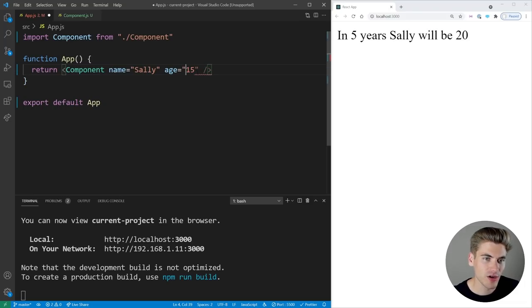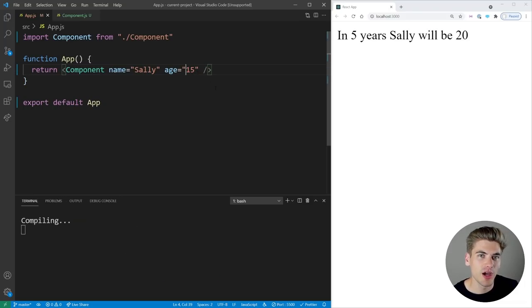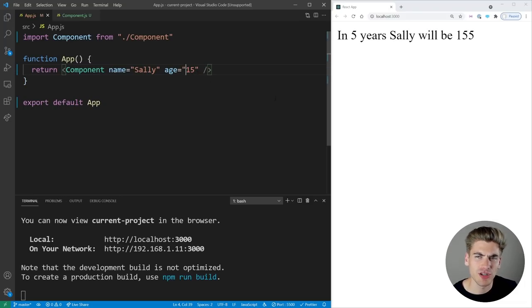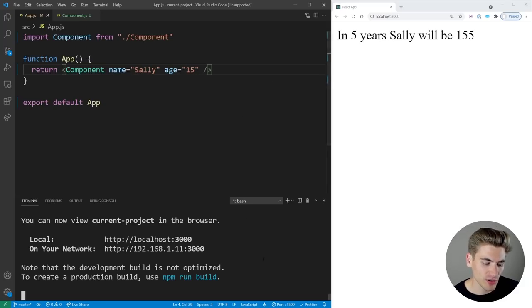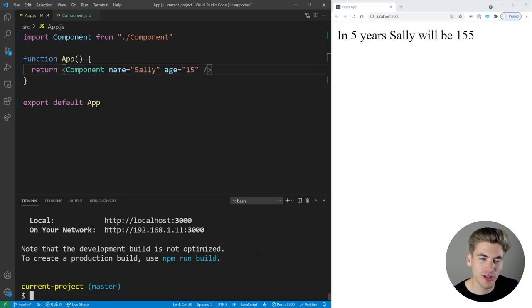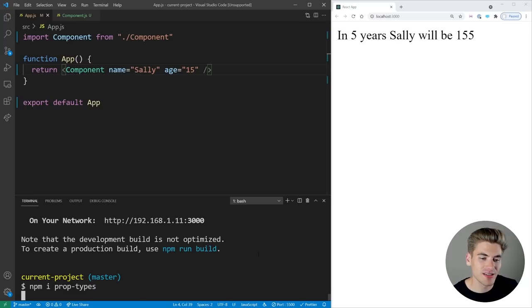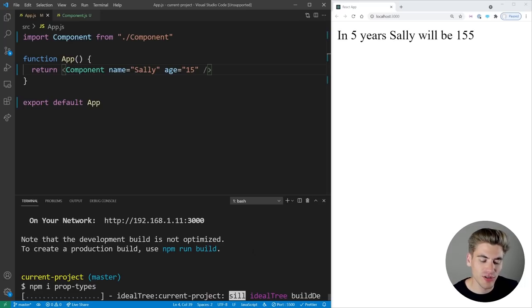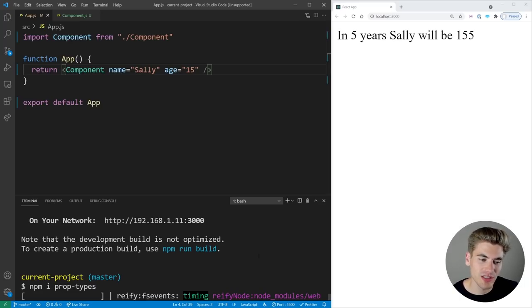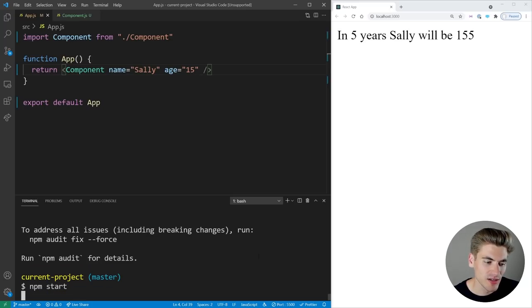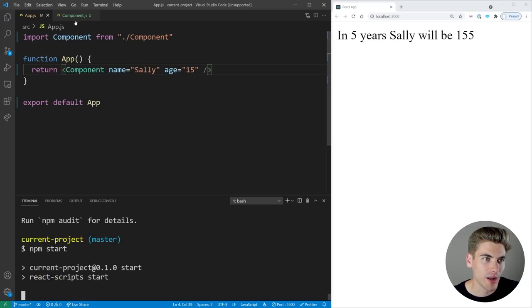Let's change this back to how it was before. We need to install the PropTypes library — it used to be included in React, but now it's separate. We can just run 'npm i prop-types'. That's going to install everything we need, and once that's done we can restart our application and start using it.